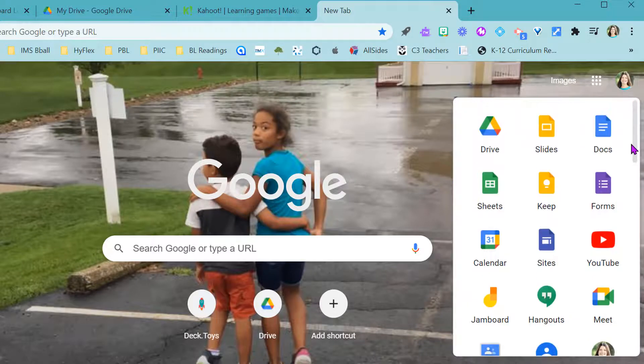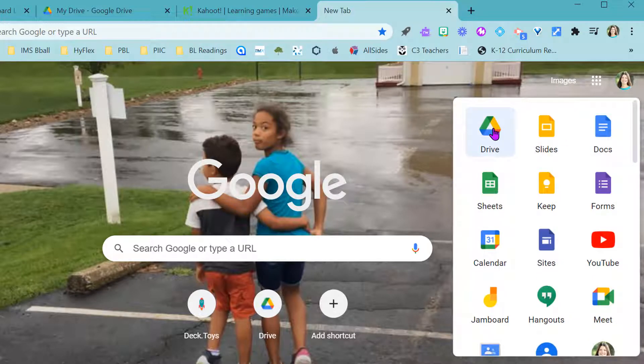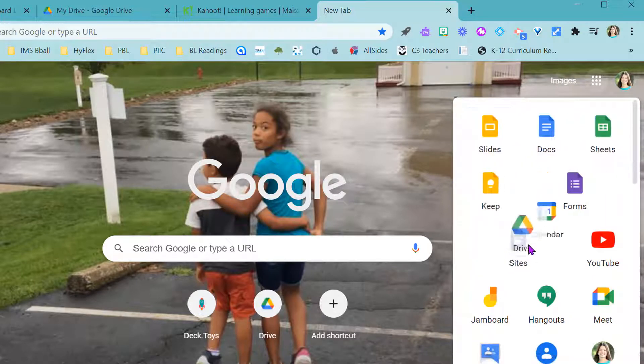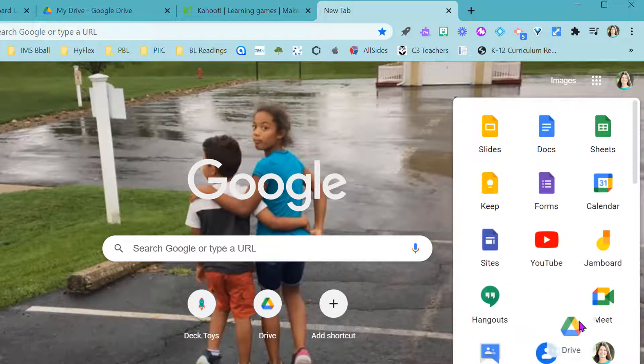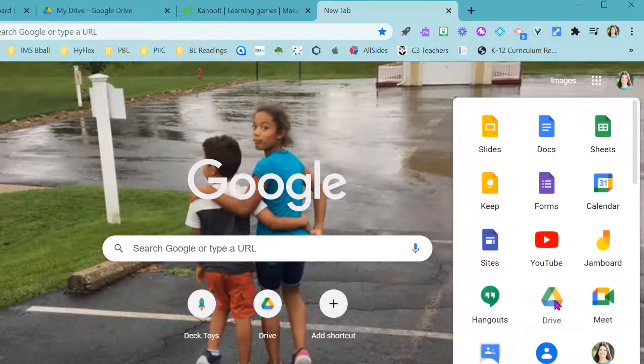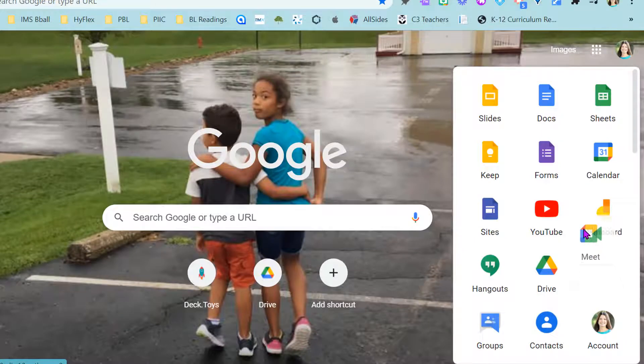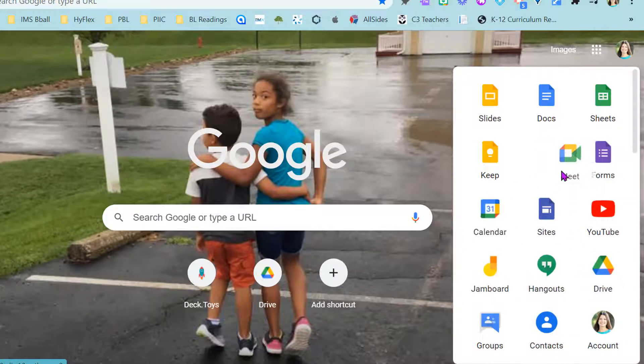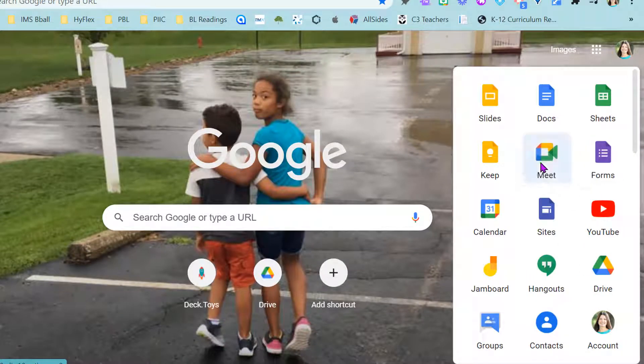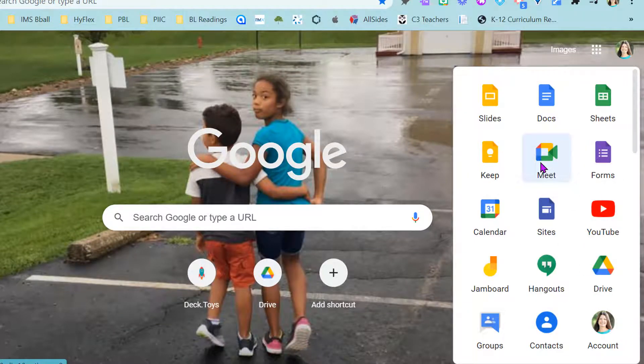So what you can actually do is you can click on these and drag them around and rearrange your apps, your Google apps, whatever you decide to use most.